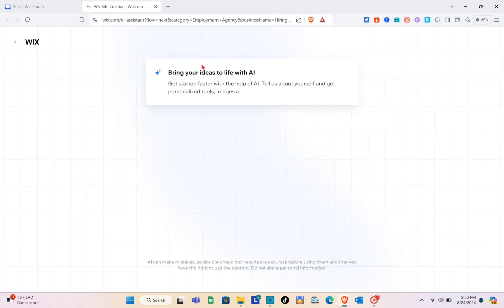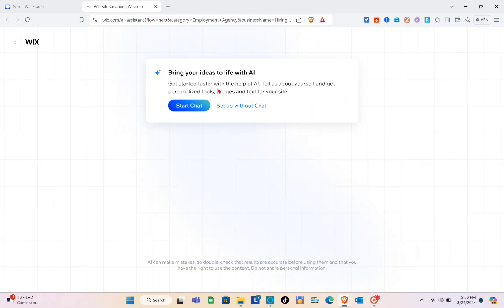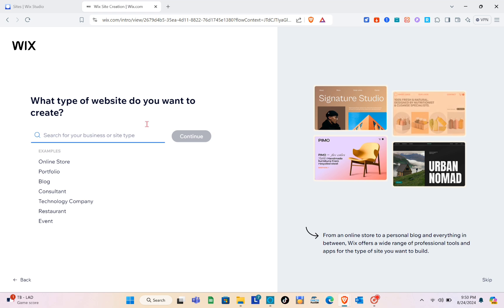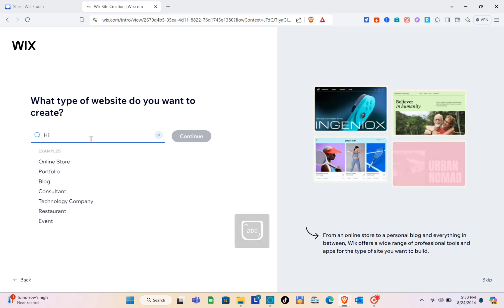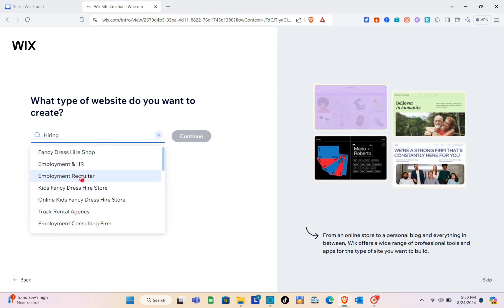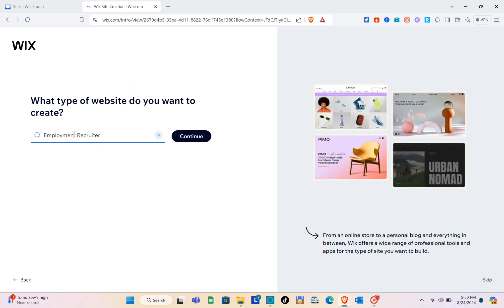Now you can bring your ideas to life with AI — get started faster with personalized tools, images, and text for your site. For this video, I'm going to select 'Setup Without Chat.' Then search for the type of website you want to create. We are creating a job listing website, so I'll select 'Employment Recruiter.'